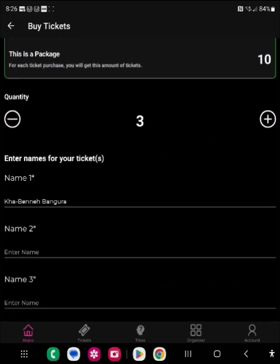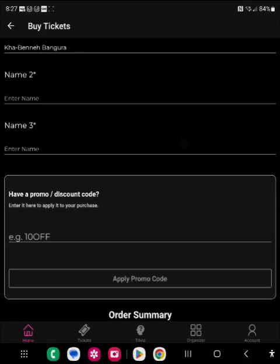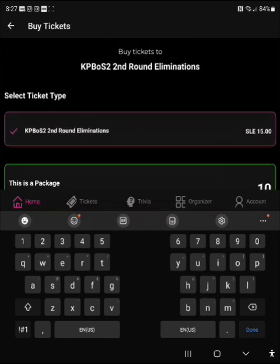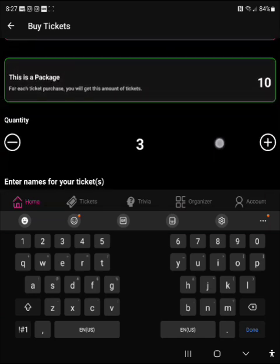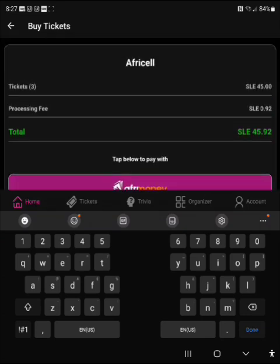I'll push for three. You put your name and then the names of the other people for each ticket. But if you want all three for yourself, just put your name on all three. Each contestant gets a discount code. If you look up here, each ticket costs 15,000 leone for 10 votes. Since I pushed three, each one is 15,000, so the total comes to 45,000 leone plus 92 cents in service fees.